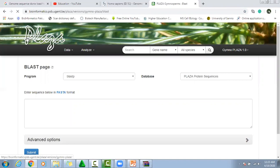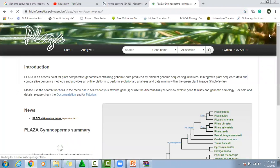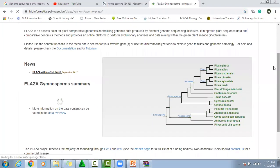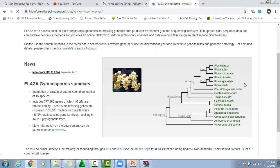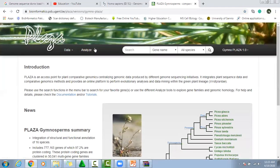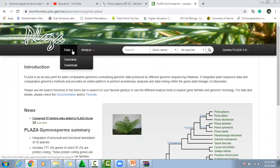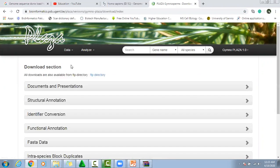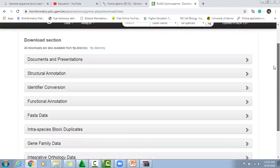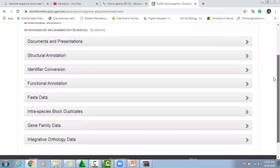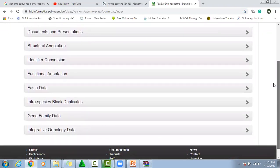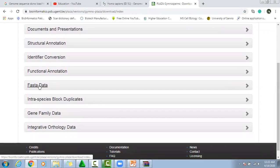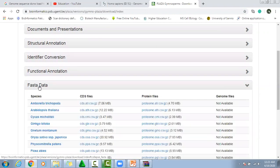PLAZA is another database containing genomes of gymnosperm plants, and this is the list of plants whose genomes are present here. Just go to analytics, and you can download the sequence by clicking on download. There are different options and different file-related options. If you are interested in FASTA files, then click on FASTA files.